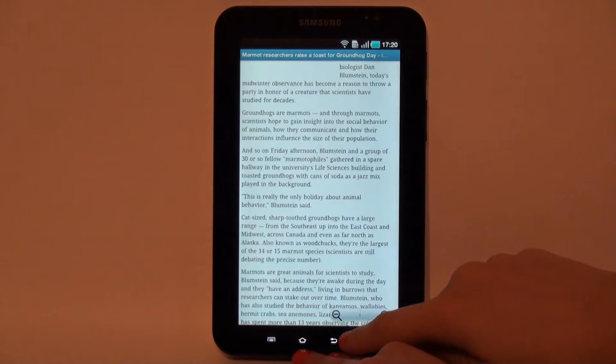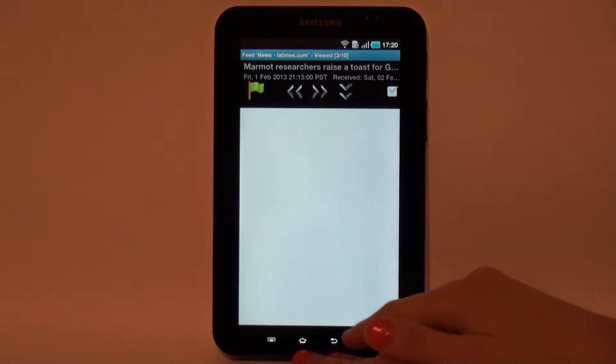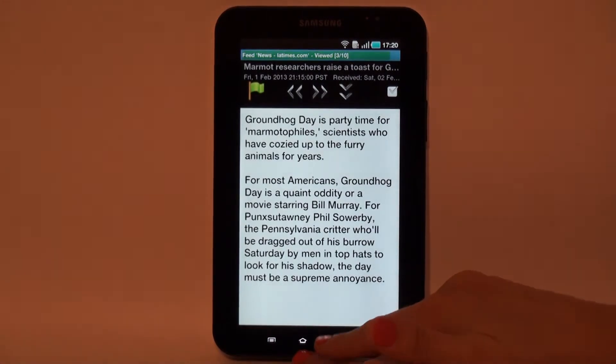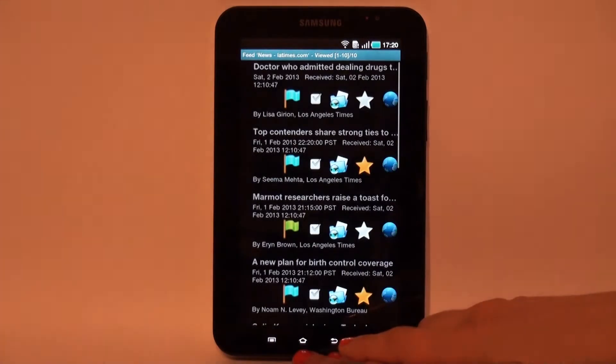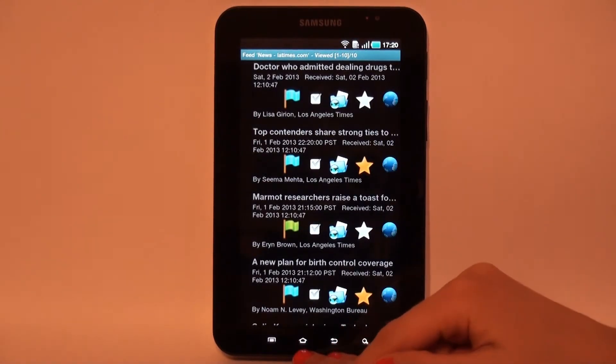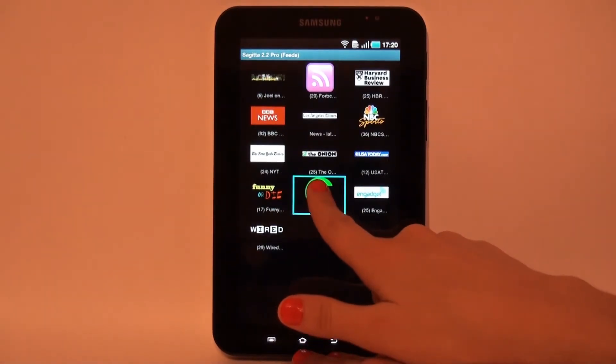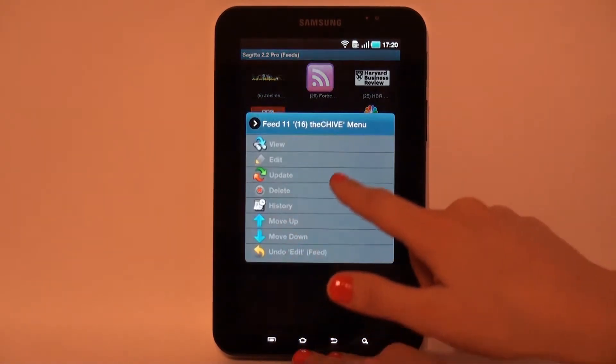Virtual feeds are similar to original feeds but have a different update algorithm. Long tab on the feed opens the context menu. For the moment, we shall show Edit Feed Dialog and Feed History Dialog.